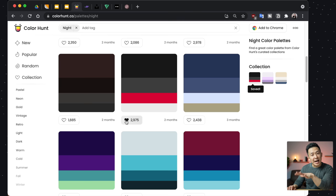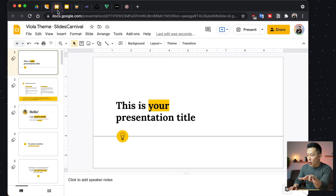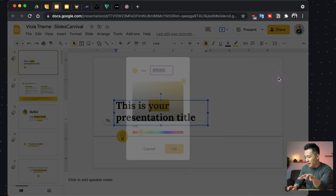I would favorite the ones I really like, then it gets added to my favorites. Then when I'm ready to apply the color palette, I click into it, click on the hex code to copy it to my clipboard, go back to my presentation, select the color I want to replace by clicking the highlight color here, adding a custom color, pasting the hex code in, pressing okay.